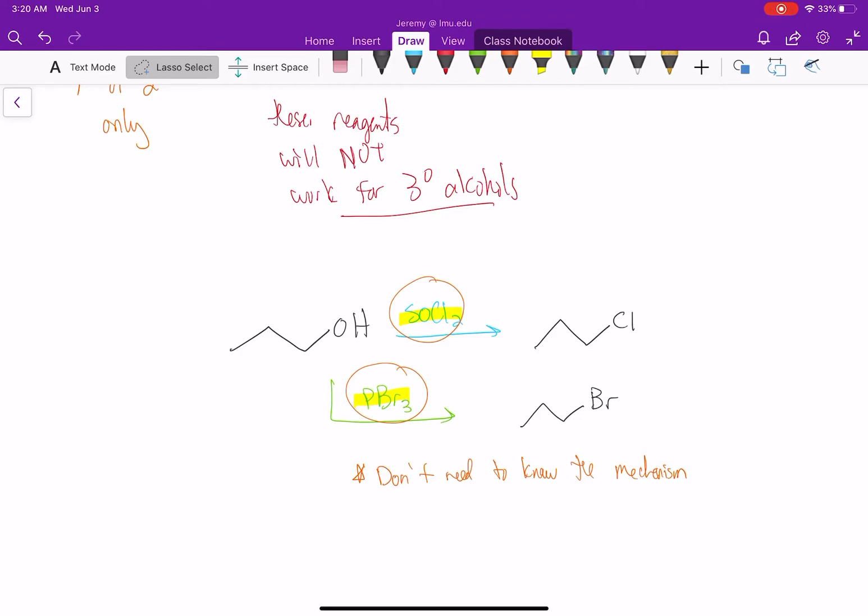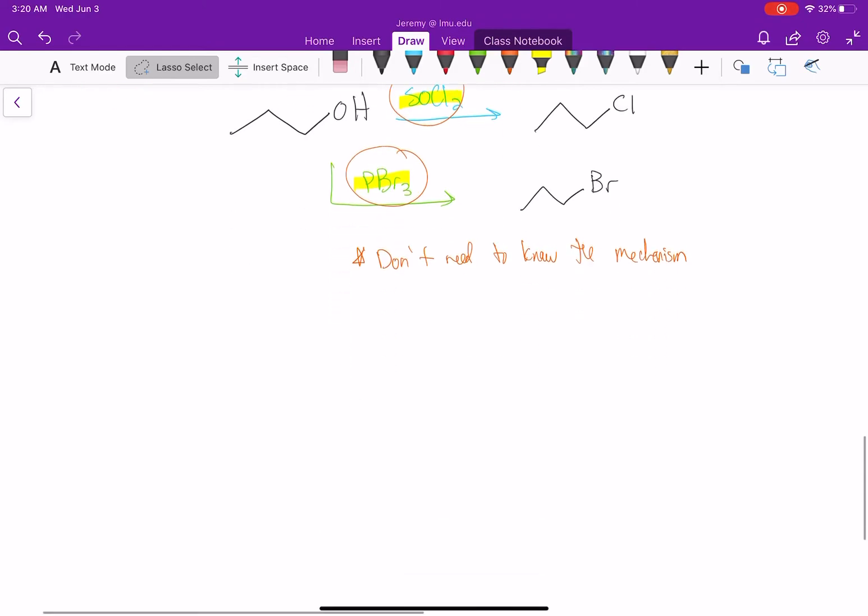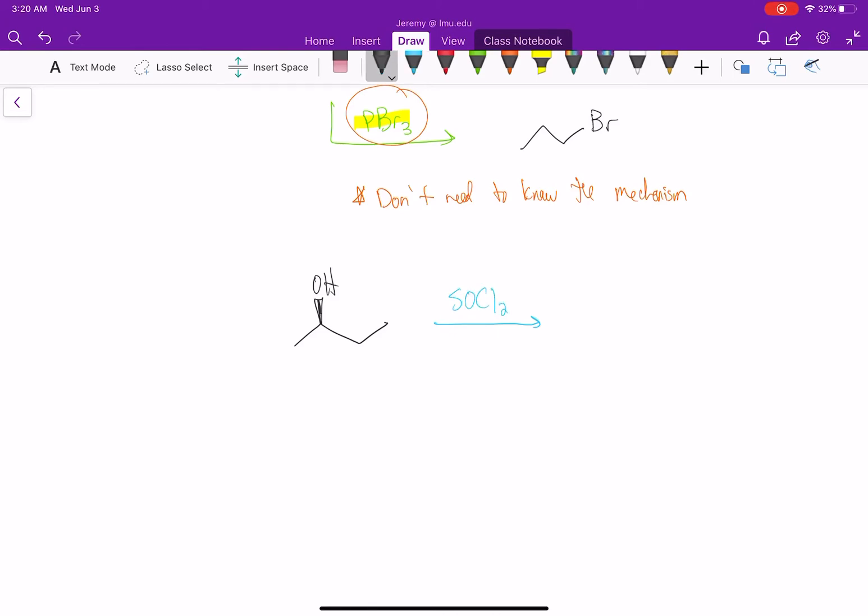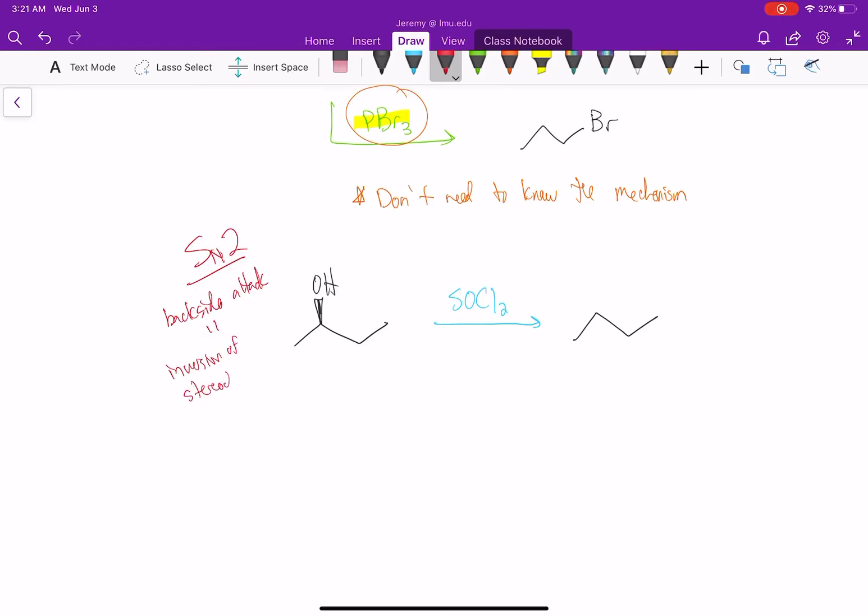So if we look at an example where I have stereochemistry, we have to remember these reactions occur via SN2. What does that mean about our stereochemistry? With an SN2 reaction, we have backside attack, which equals inversion of stereochemistry.